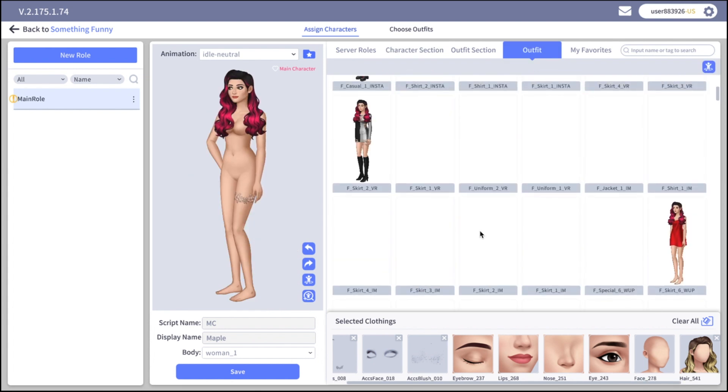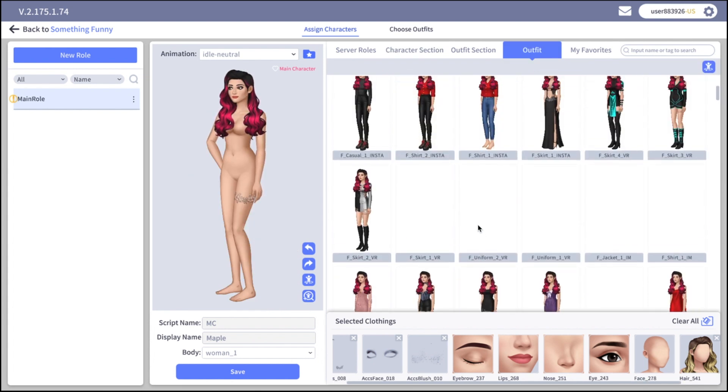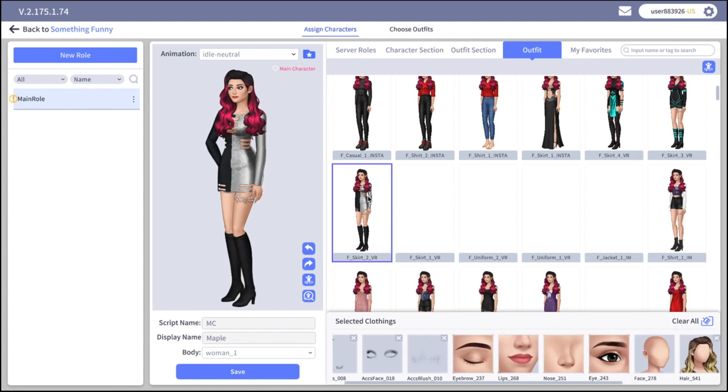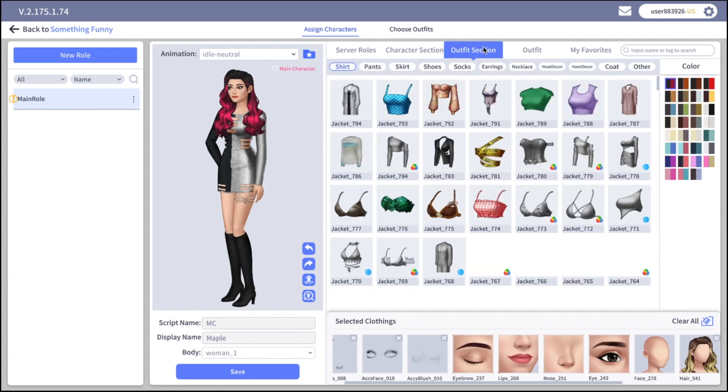Now let's select the outfit for our character. You can check out the spotlight library with already made outfits. You can use them as a base or create a brand new outfit from the start.